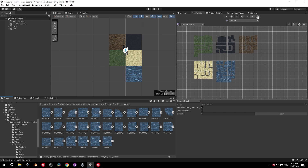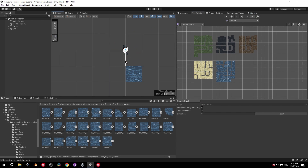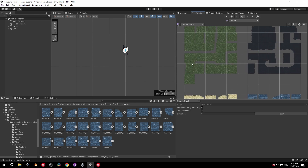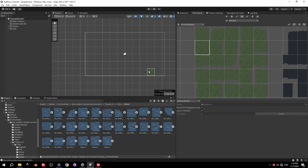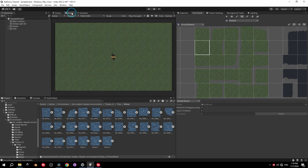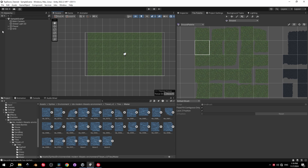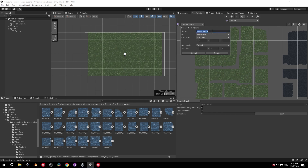To remove a tile, press the eraser brush and click the tile in the scene view. To paint large areas faster, press the rectangle fill button and drag across the screen — much quicker than painting tiles manually.